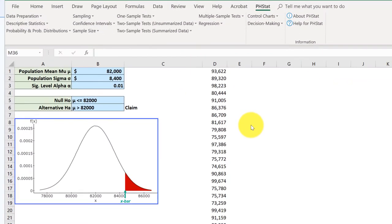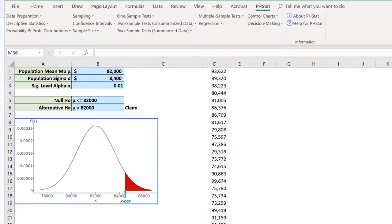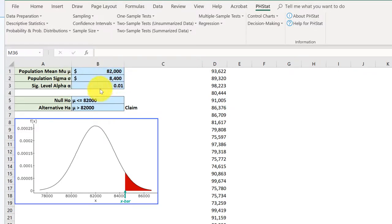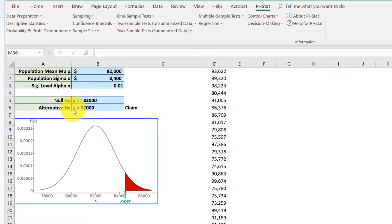I have Excel open with the data in column D. I've entered some information: the assumed population mean mu is $82,000, sigma is $8,400, alpha is 0.01. I've got the null and alternative stated, which I always think is important to do. The alternative is that the mean is greater than $82,000—that's the claim.